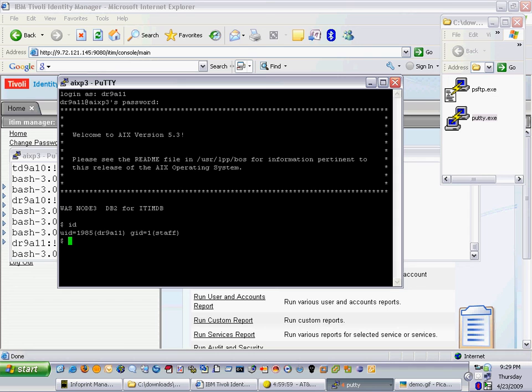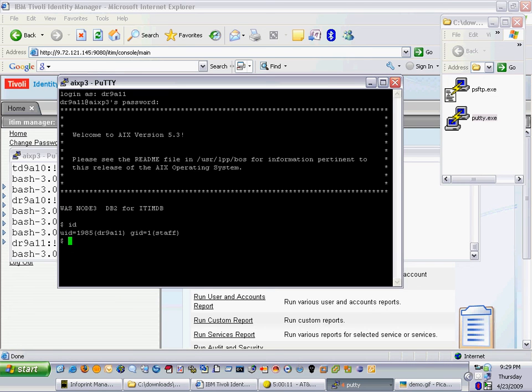And that is the first part of my demo here, provisioning through ITEM to create an account, auto provision roles, and validate the creation of the accounts and some password changes done by the system and by the end user.